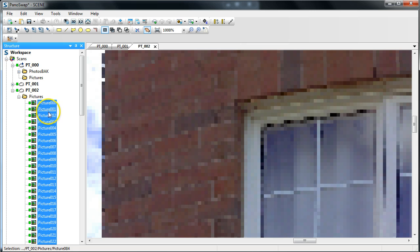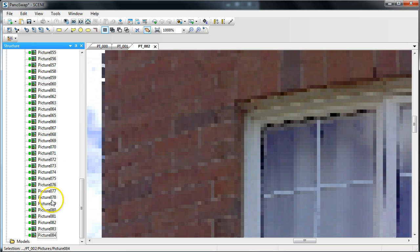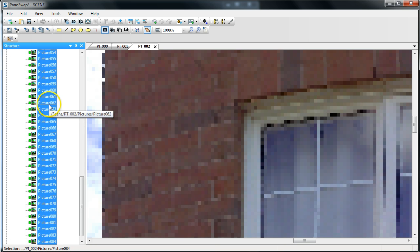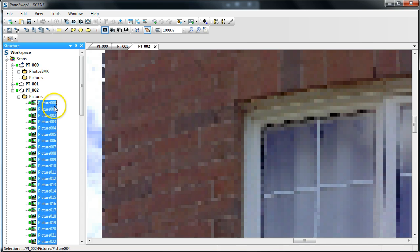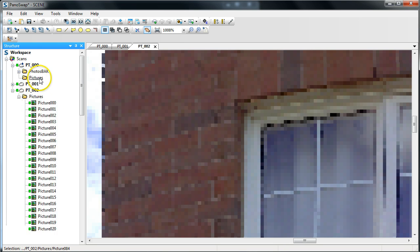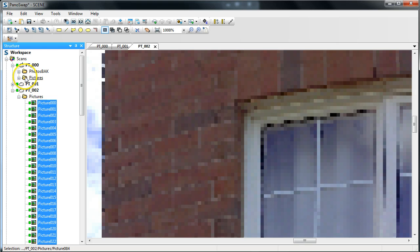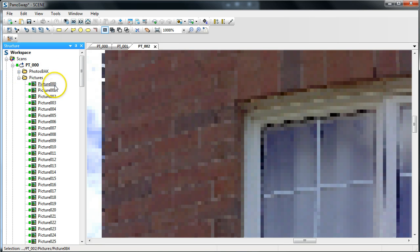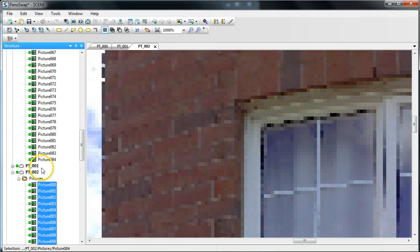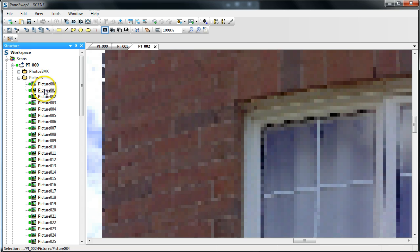And, I'm going to just click, drag, and drop into the Pictures folder. Let me try that again. I lost the selection. There we go. And, now just click, drag into Pictures. And, now in my Pictures folder for PT-000, I've got all my other pictures from PT-002. So, I've put the outdoor pictures on the indoor scan.